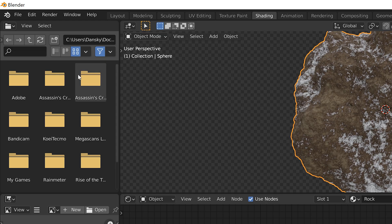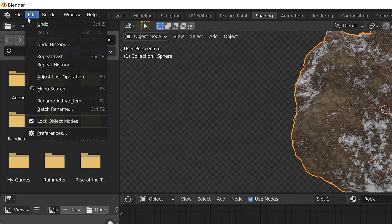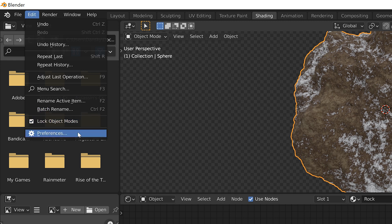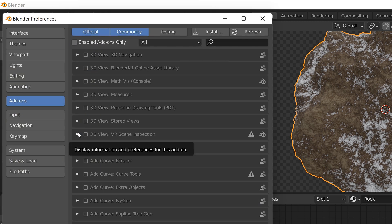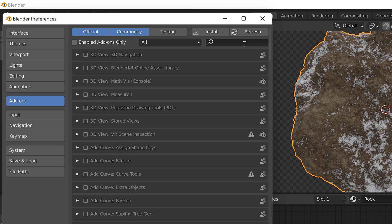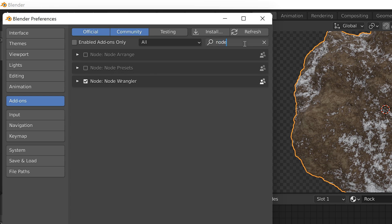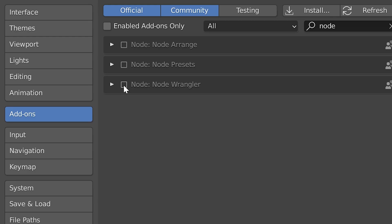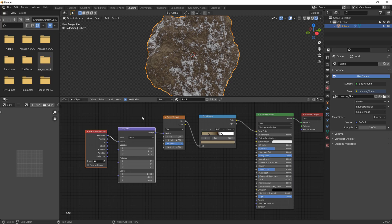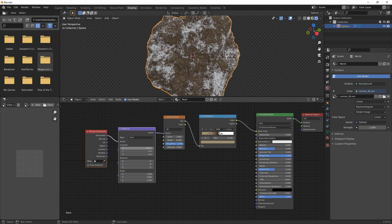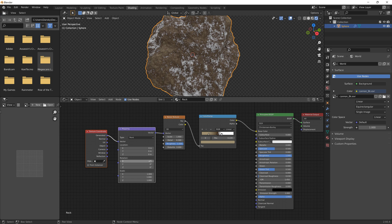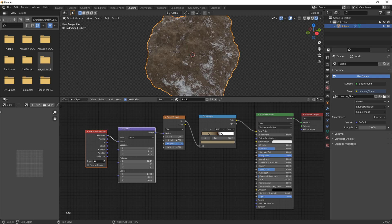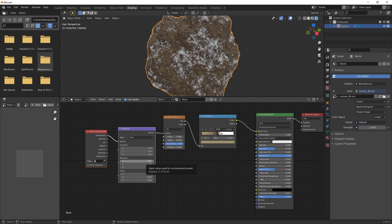Now for the next bit, select the Noise Texture, go to Edit, down to Preferences, go to Add-ons, and from the search in the top right corner type Node. Enable Node Wrangler. Then you can press Ctrl+T and you'll see it adds the Mapping and Texture Coordinate nodes all connected up, and you can now adjust the location, rotation, and scale of your texture.